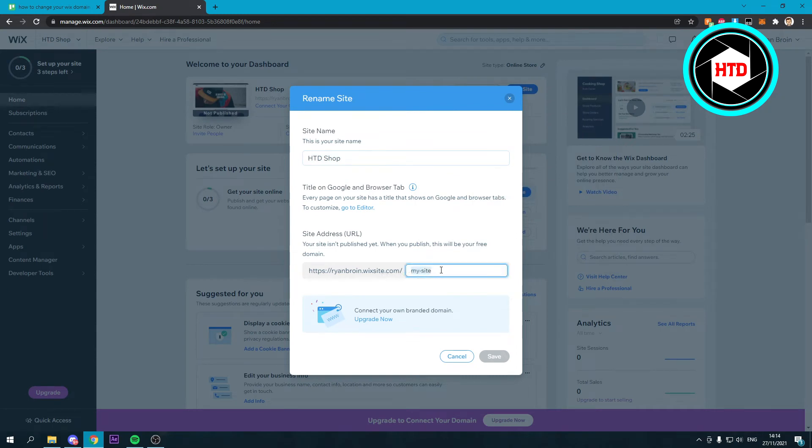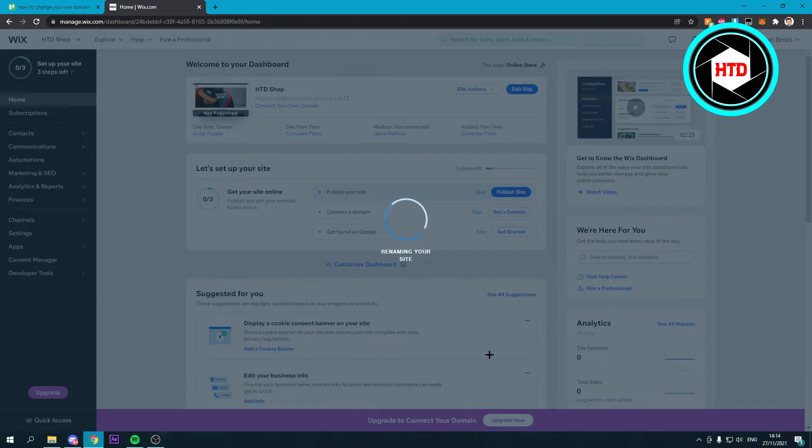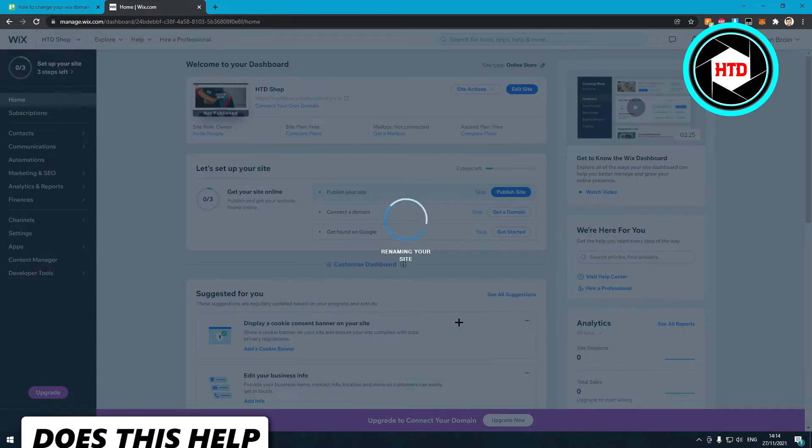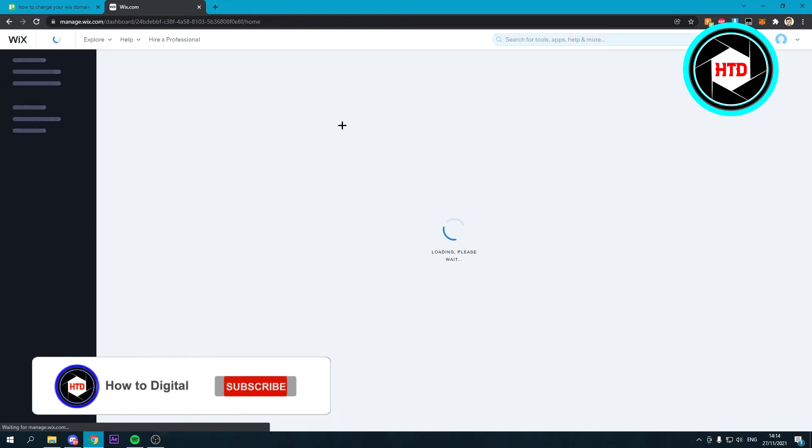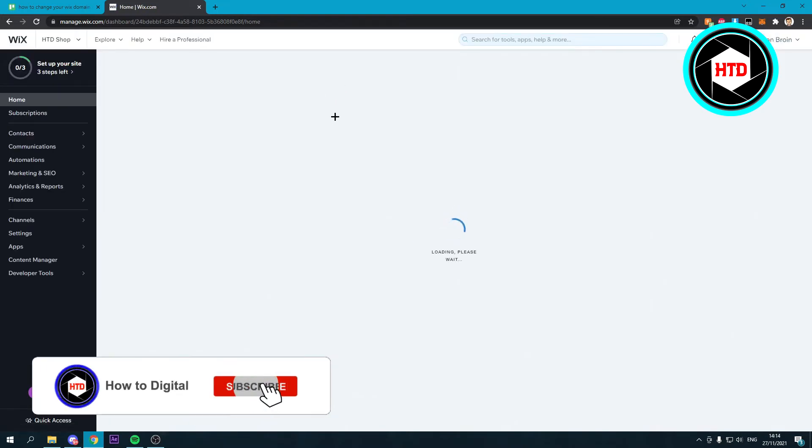Change it to something like this and then save it. As you can see, we've now changed that to something else. You just need to wait until your site is refreshed.